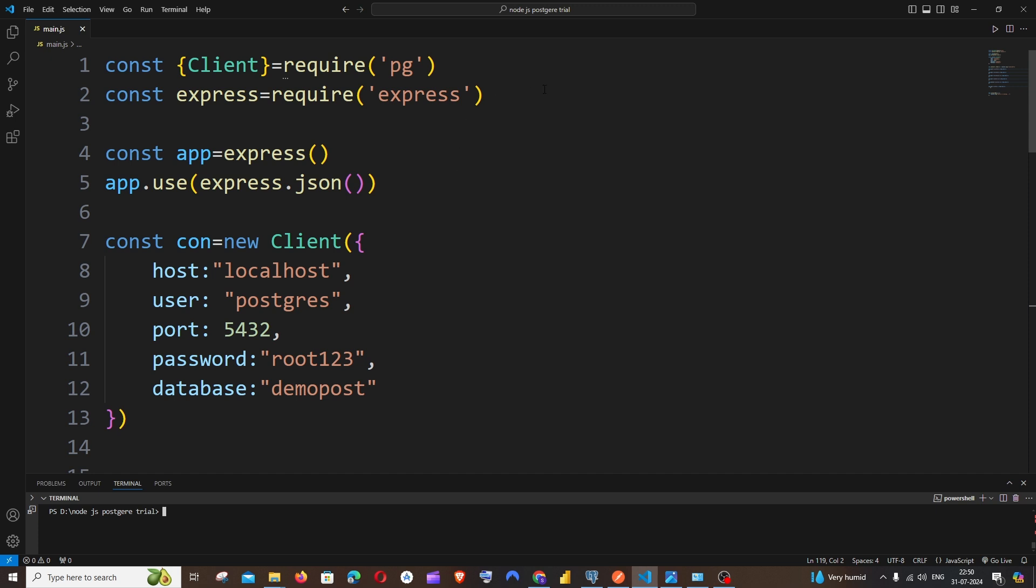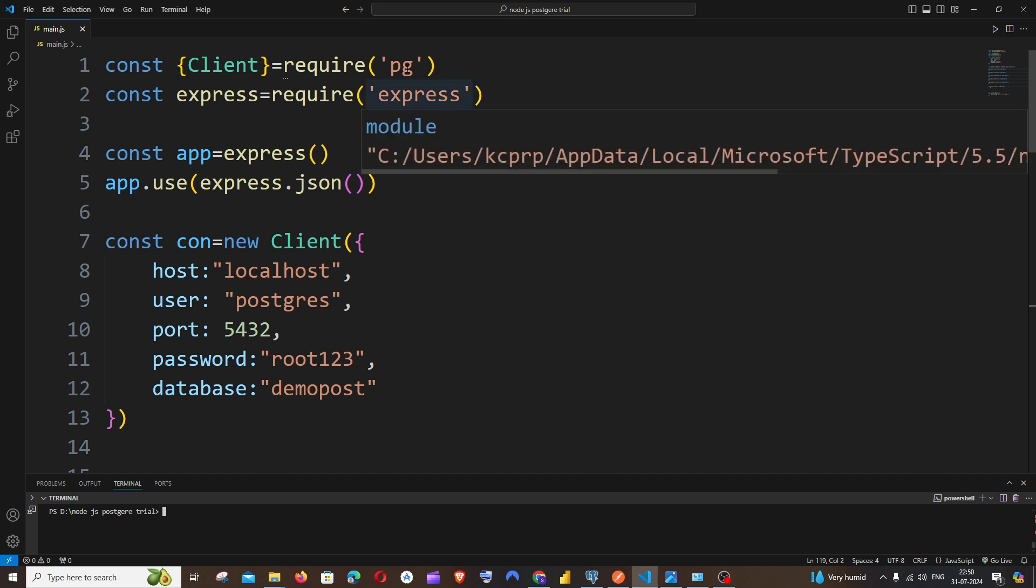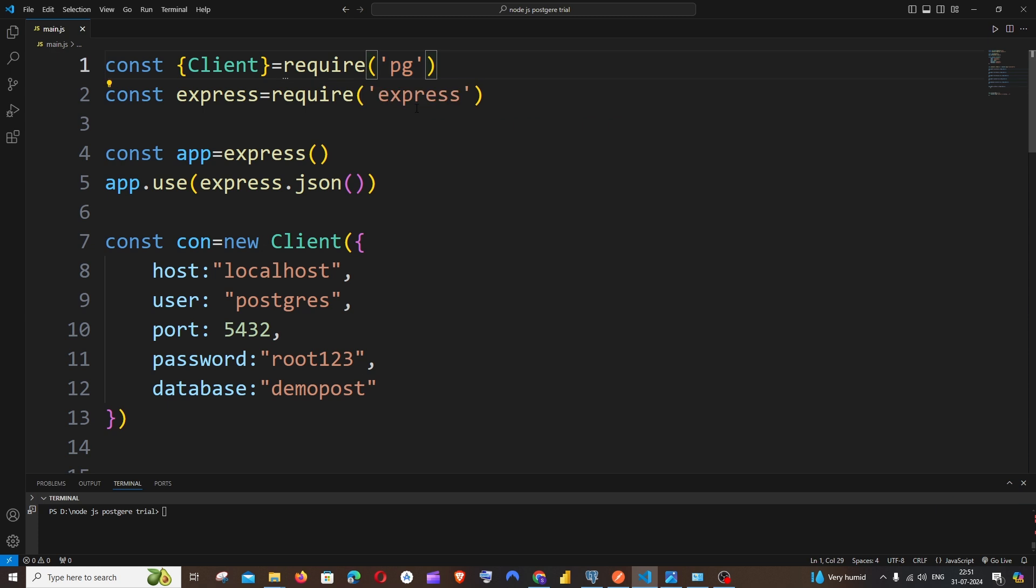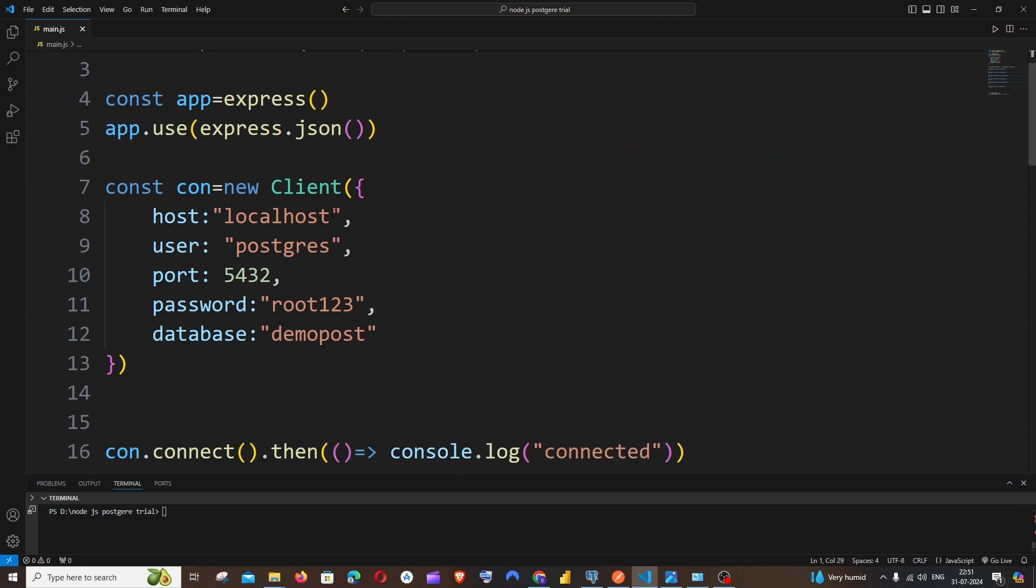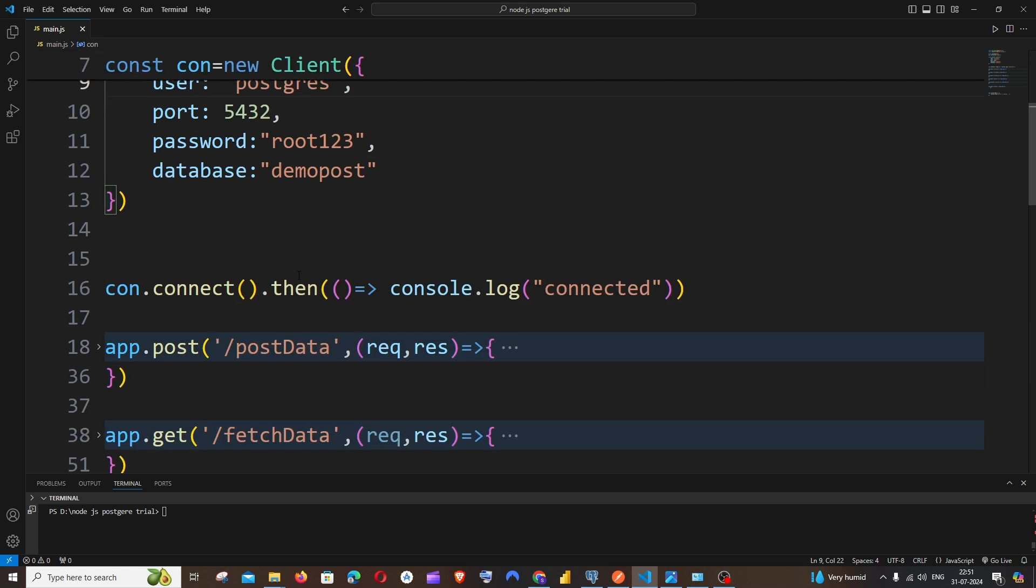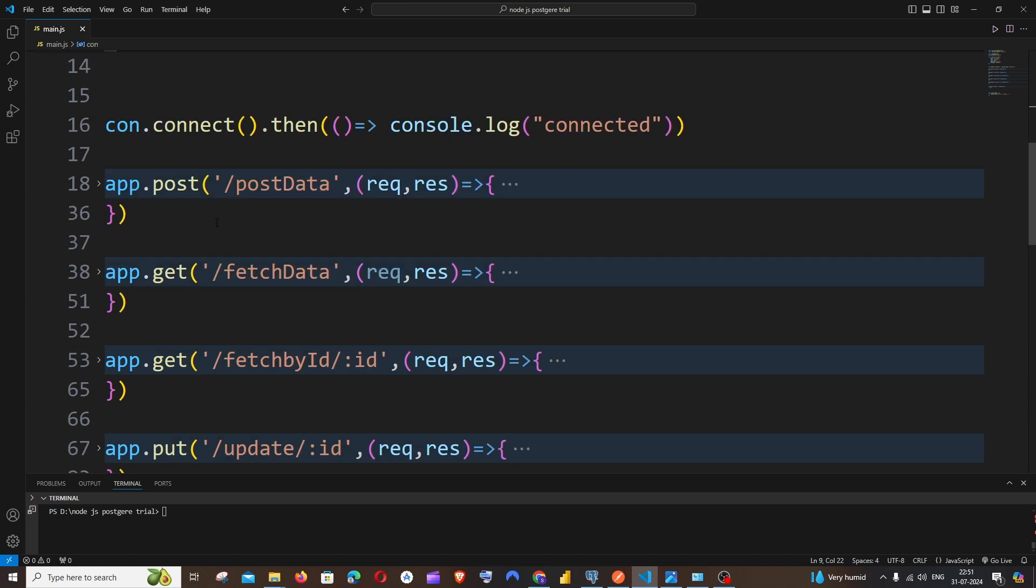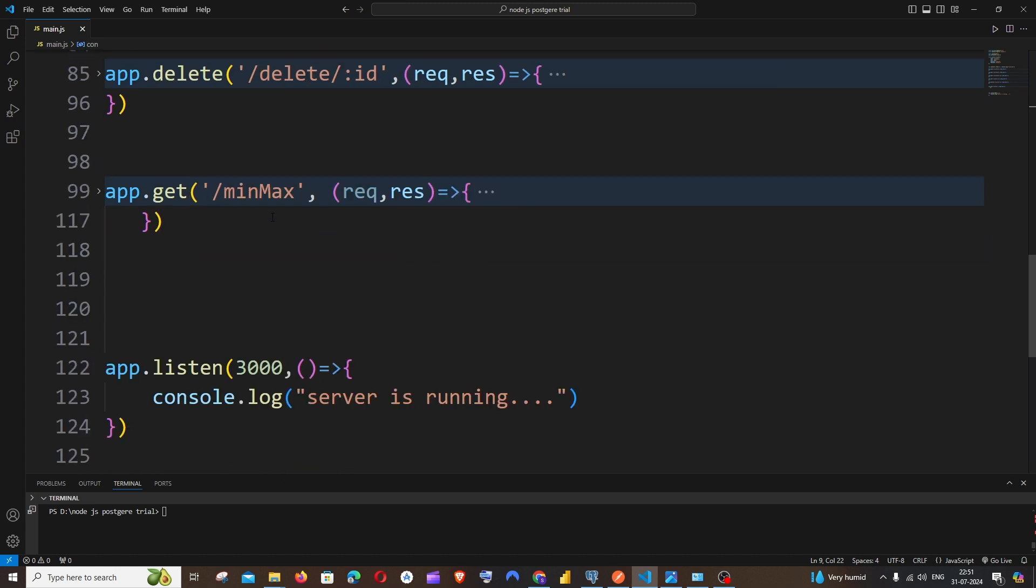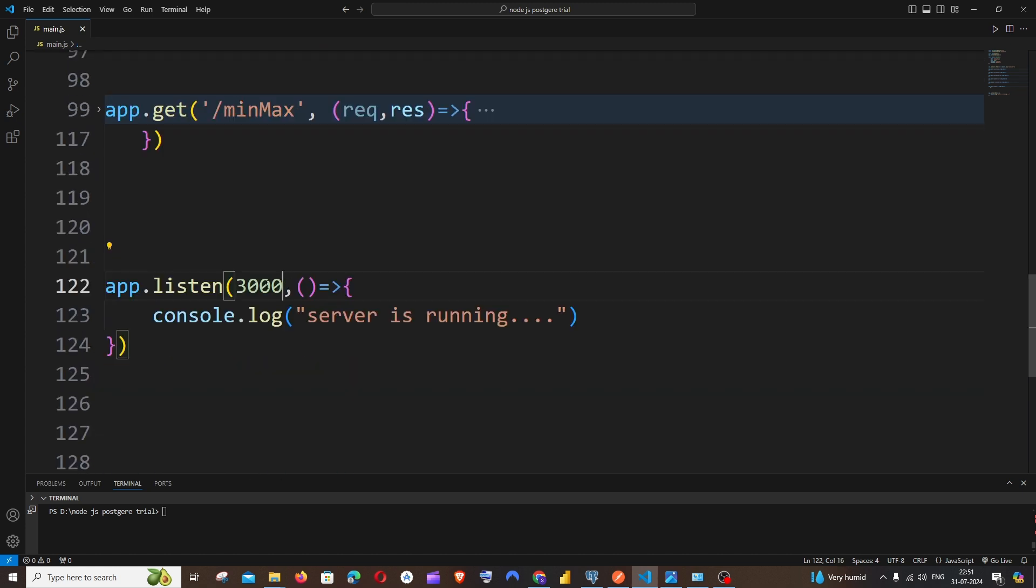I'll just explain it. So here I'm having two libraries which is PG and Express, and here I'm having my connection variable which has all the necessary credentials to connect with my PostgreSQL database. I'm having the connection variable and the connect function, and these are the list of operations that I have already done. This is the port number on which the server is running.